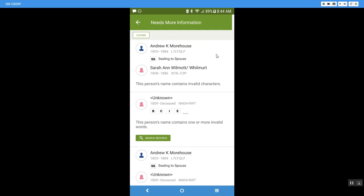So you will need to go through to see what is going on and what is wrong in the record that is making the computer kick it out and say it can't be processed through. So this says this person's name contains invalid characters and I can come right here and see that someone didn't know if her last name was Wilmot or Wilmert, and so they put in this forward slash but that confuses the computer.